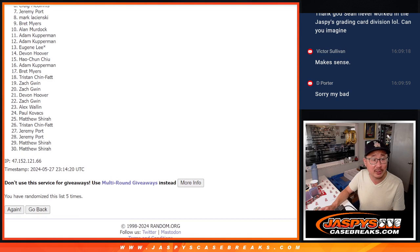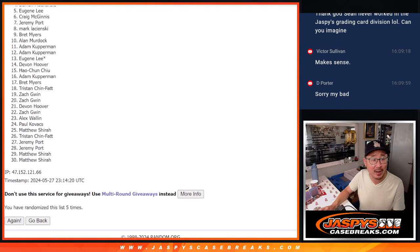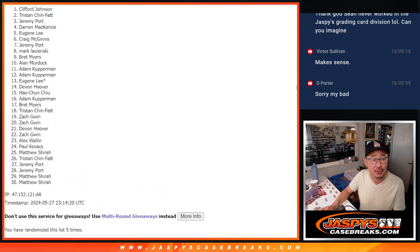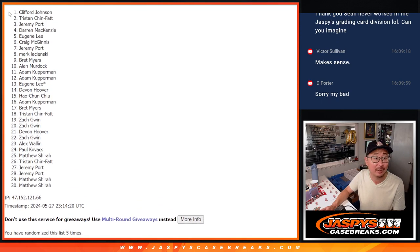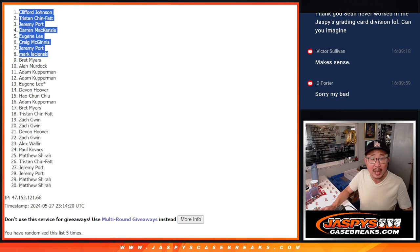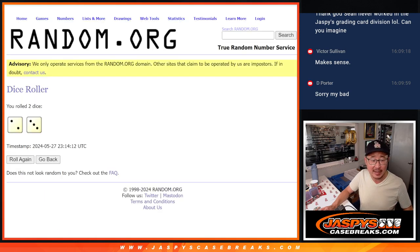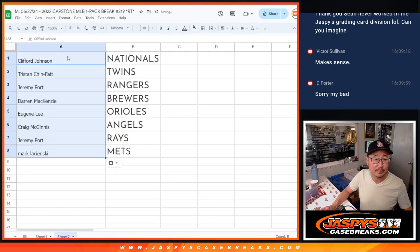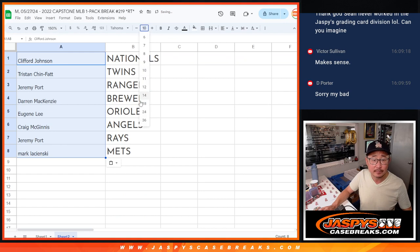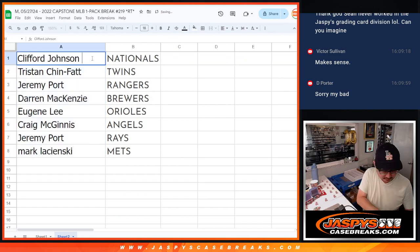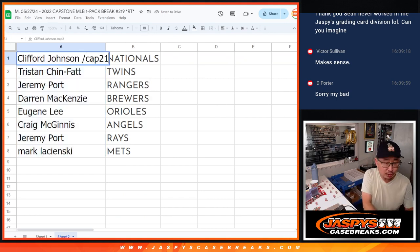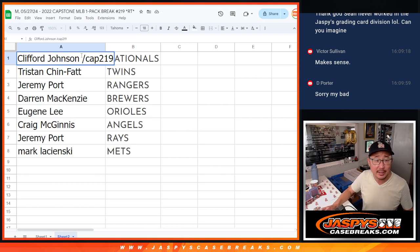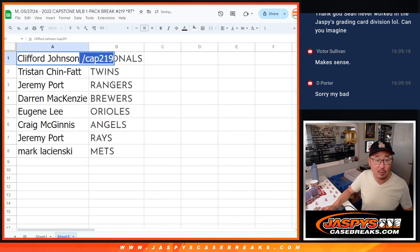Mark is happy. So it's Jeremy, Craig, Eugene, Darren, Jeremy, Tristan, and Cliff with the top team there after five. So we'll put cap 219 next to your name so you know where you want it in this capstone pack.